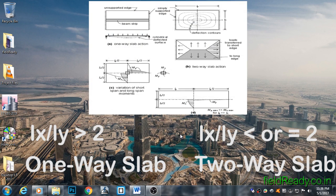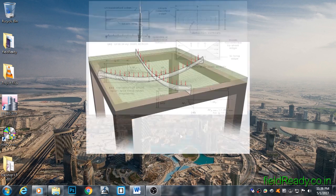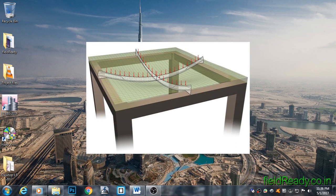Coming to two-way slabs, any slab having a length-to-width ratio equal to or less than two is called a two-way slab, as it bends in both directions.